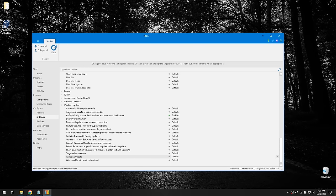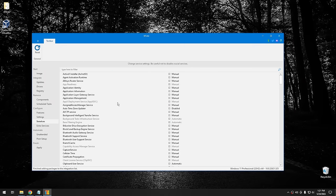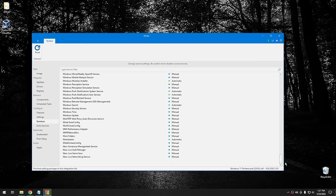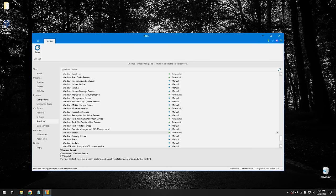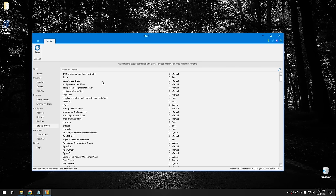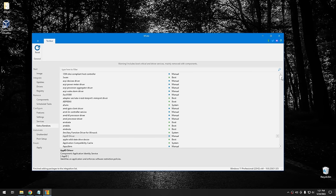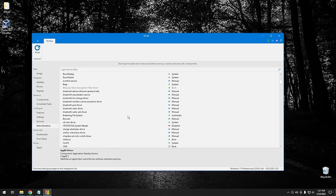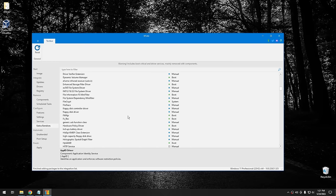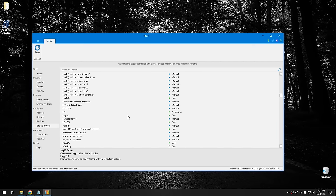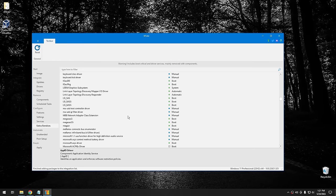I would highly recommend leaving Windows Update turned on — but you can disable it here if you really want to, though that would be a bad idea. In Extra Services, you can find services that always enable themselves for different devices or applications, and disable them ahead of time so they're not active in your custom copy of Windows.